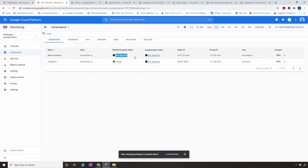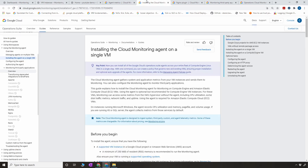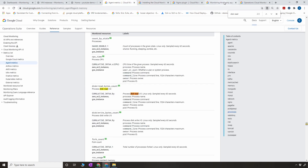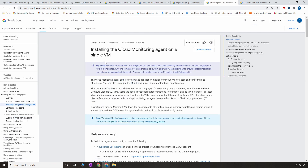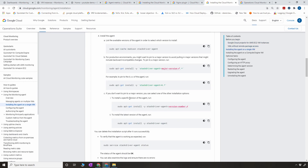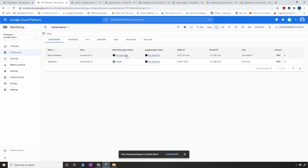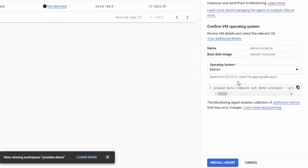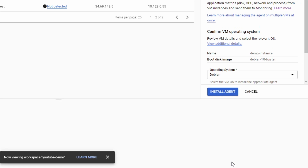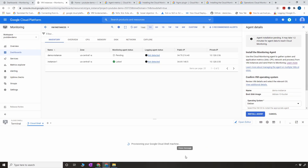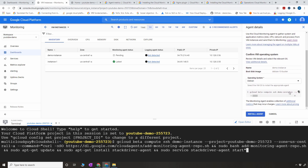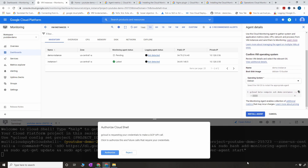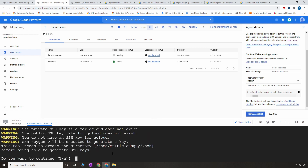To install the agent, you can either click on 'not detected' here and then install the agent, or you can go to the documentation — I'll paste those links in the description. I'm going to take the easy route and click on 'not detected.' The operating system here is Debian, so click on Install Agent. It's going to provision Cloud Shell, paste the command, then enter and authorize, then continue.